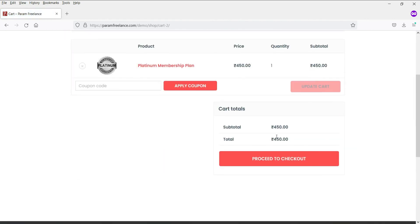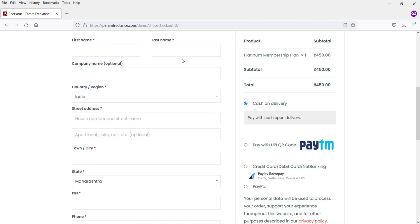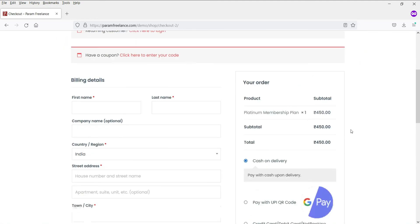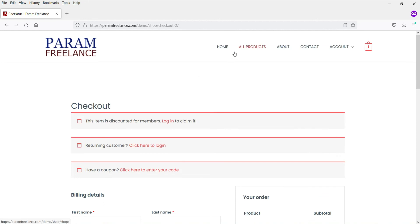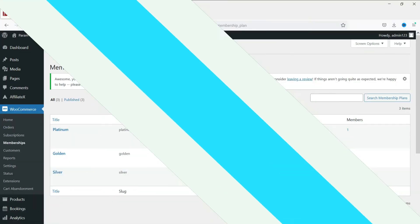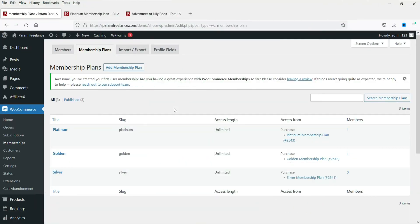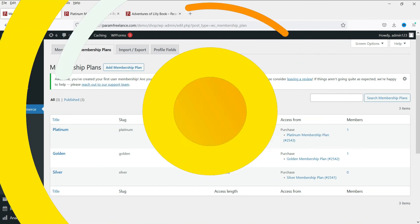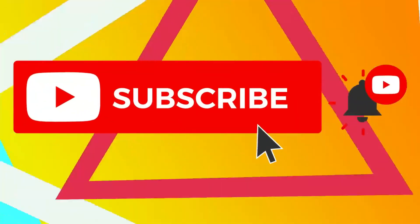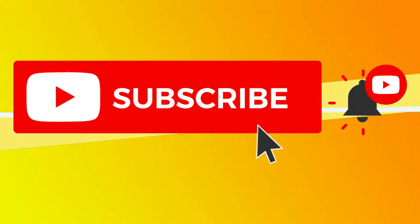The product is added to the cart. Proceed to checkout, fill in the required information, make payment, and after that the user will become a member and be able to access the restricted products using their membership plan. That's it for now — see you in the next video. Don't forget to subscribe to the channel to get more quick tips.